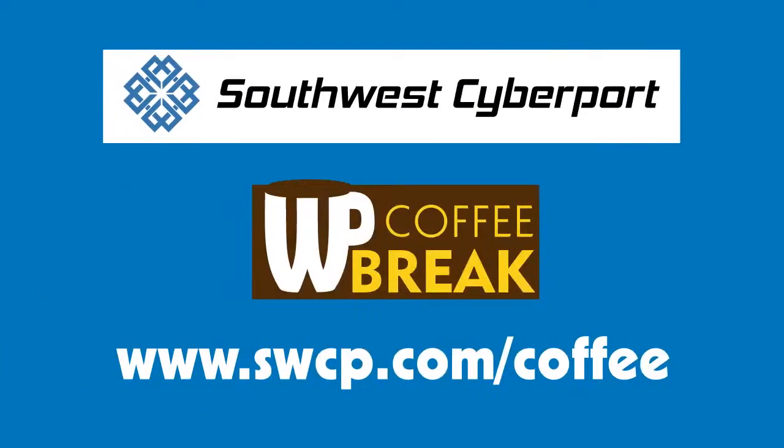This has been a WP Coffee Break from Southwest Cyberport, a cutting-edge WordPress hosting provider in the heart of the American Southwest. If you need fast, secure, and friendly WordPress hosting, head over to swcp.com slash coffee to check us out.